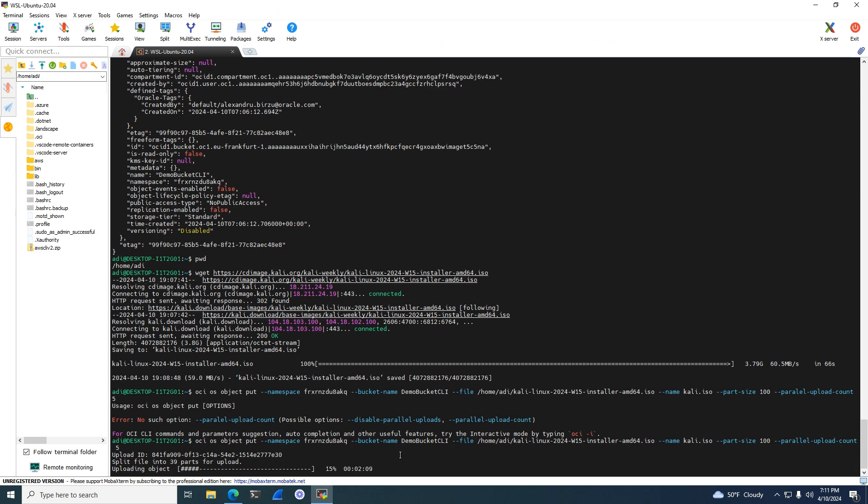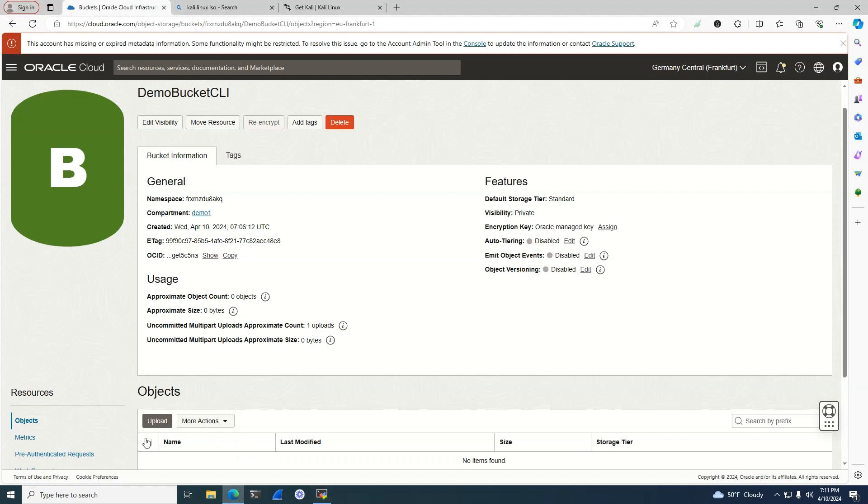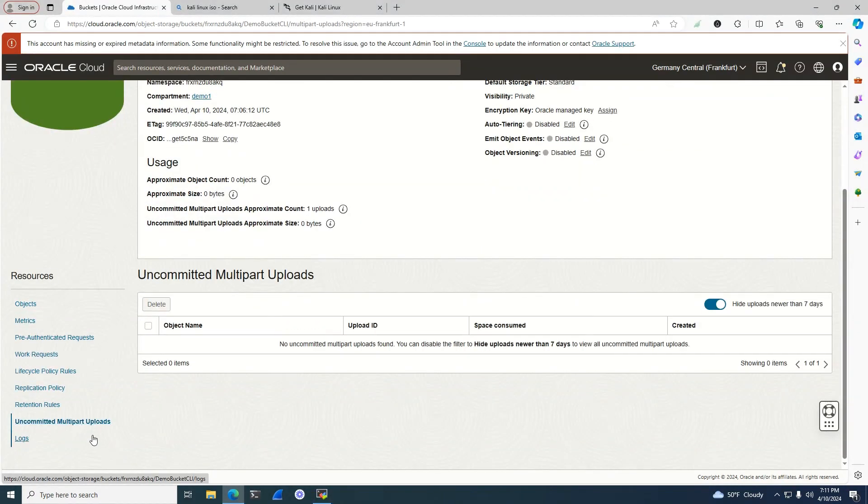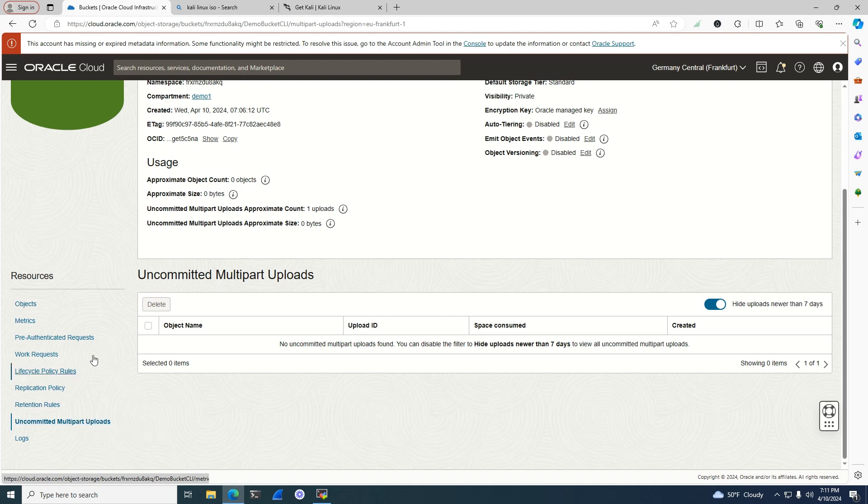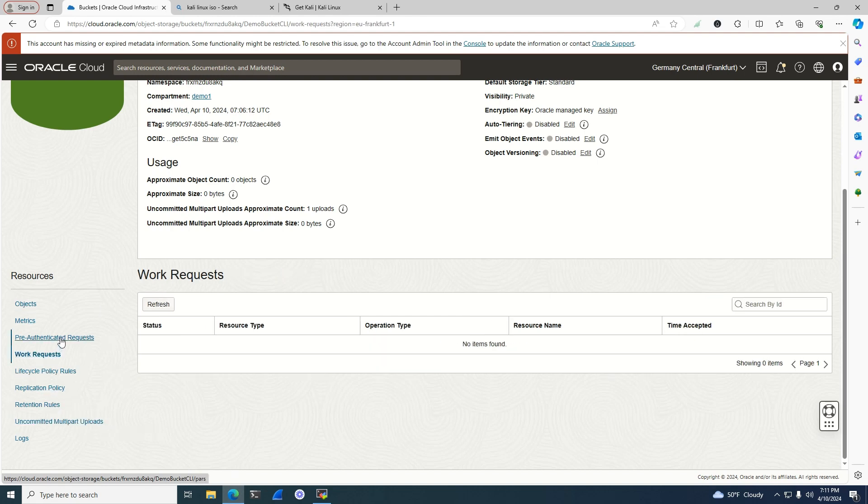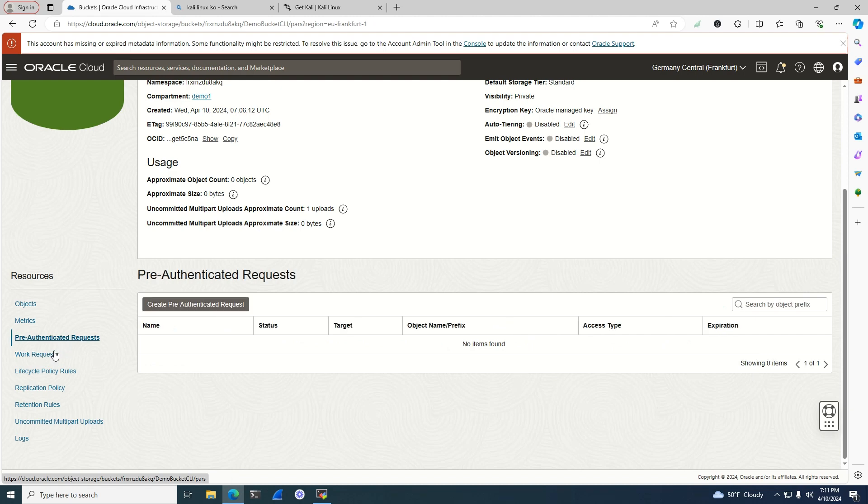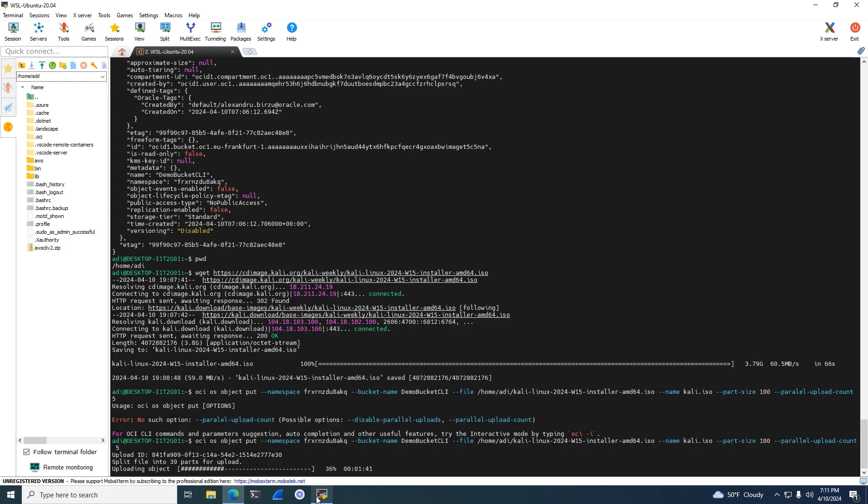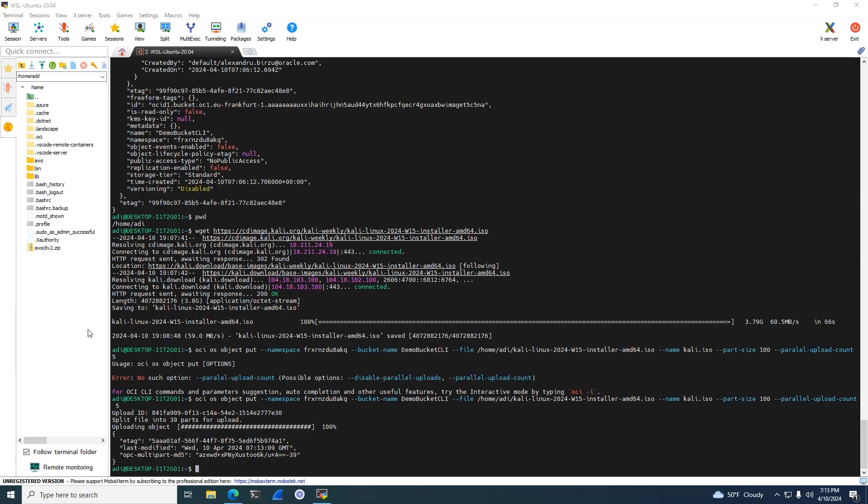As you can see, still nothing uncommitted yet. Anyway, the speed is very big, very good, and it shouldn't take very much to finish the upload. Still have one more minute to wait, 1.3 minutes. Let's pause and continue.